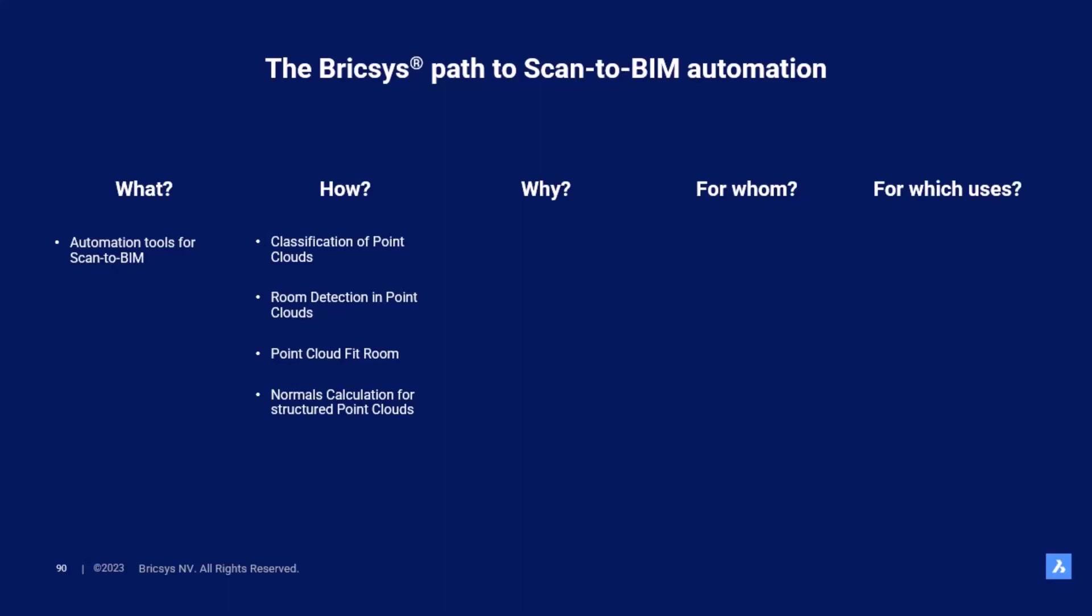Last but not least, we implemented an HSPC PointCloud Normals feature that calculates normals from structured point clouds. These tools are a great addition in your arsenal for a fast and accurate reality capture of existing projects. They pave the path for a more efficient Scan-to-Beam while giving you a glimpse of what the future of our development will look like.